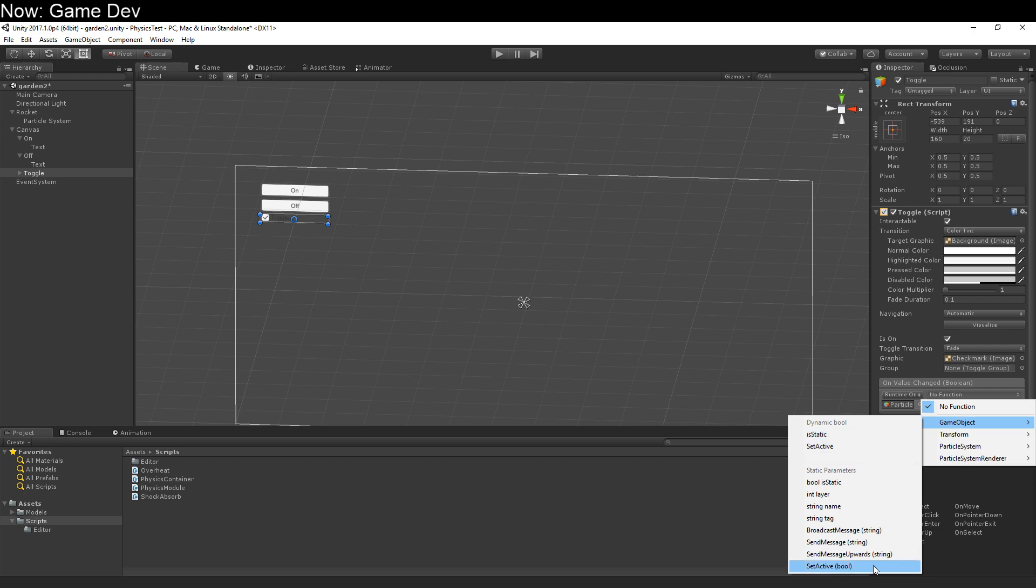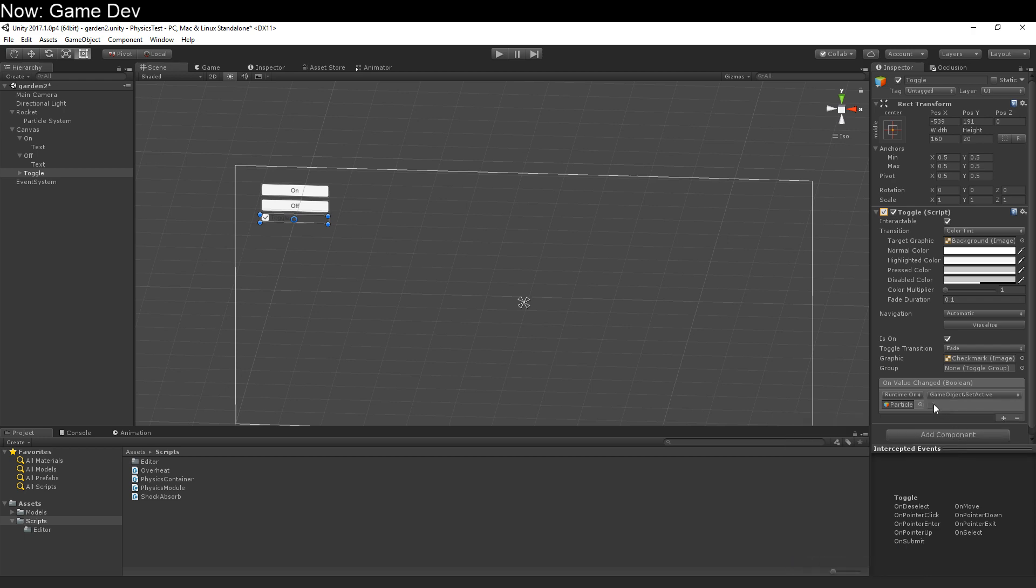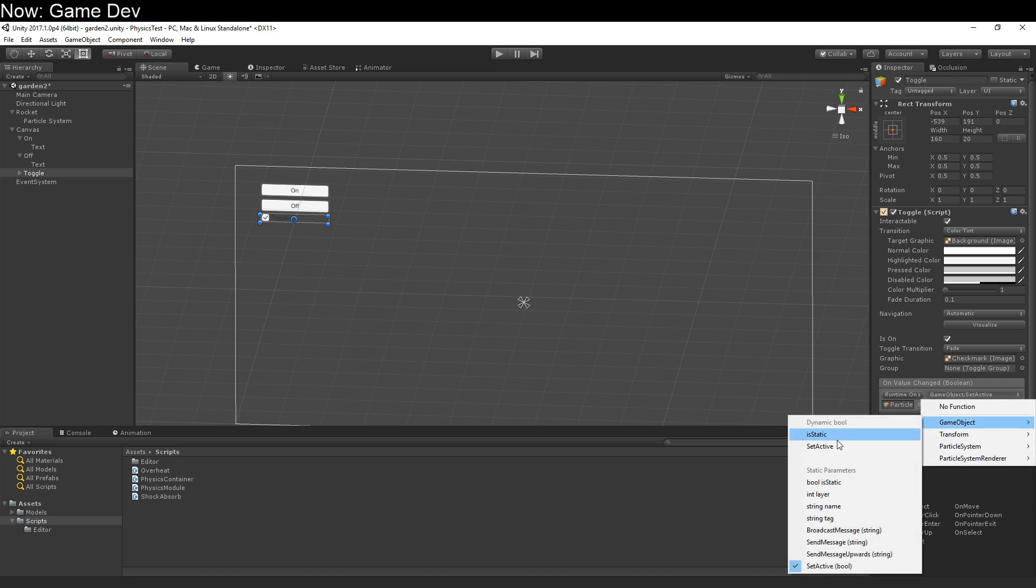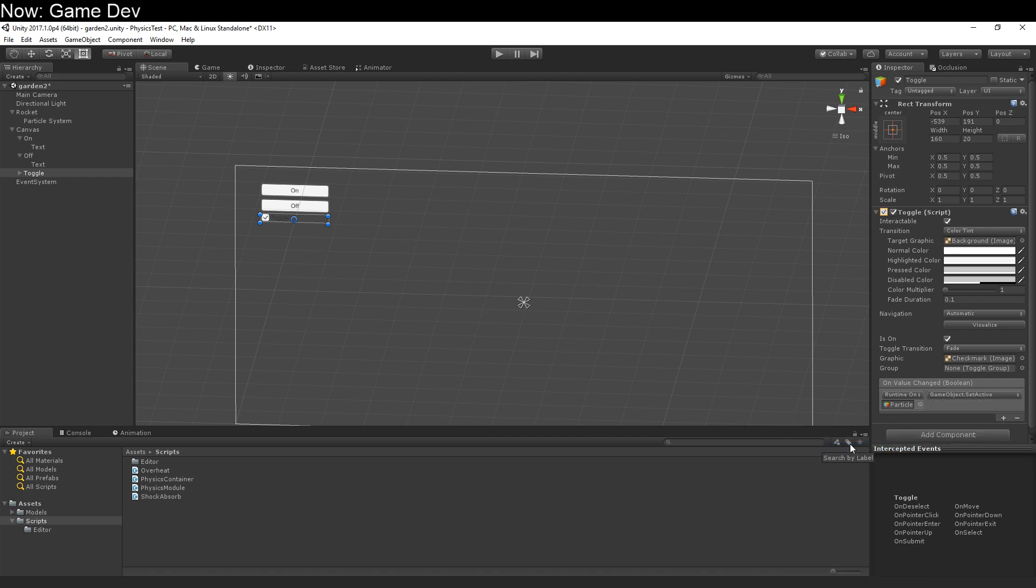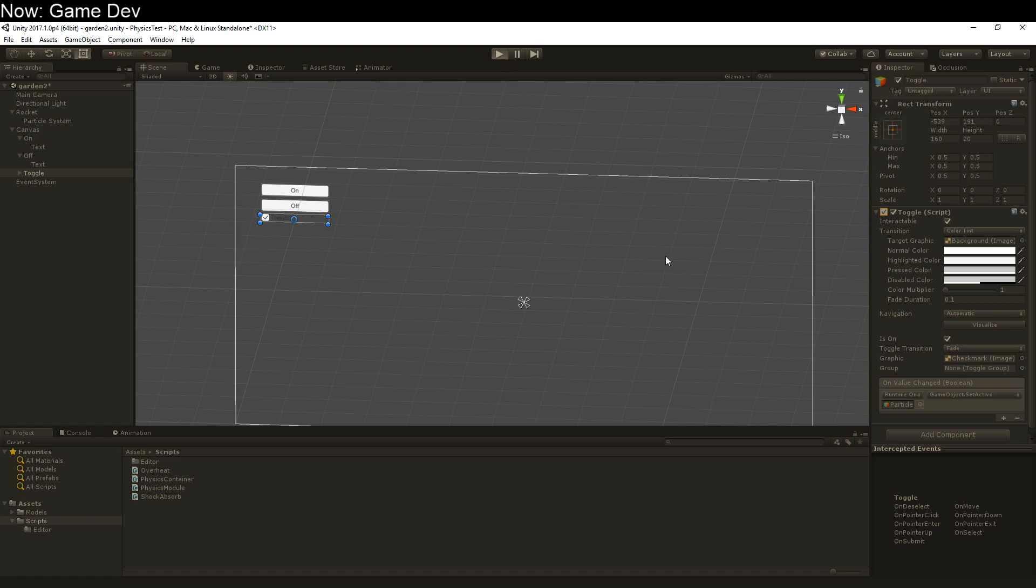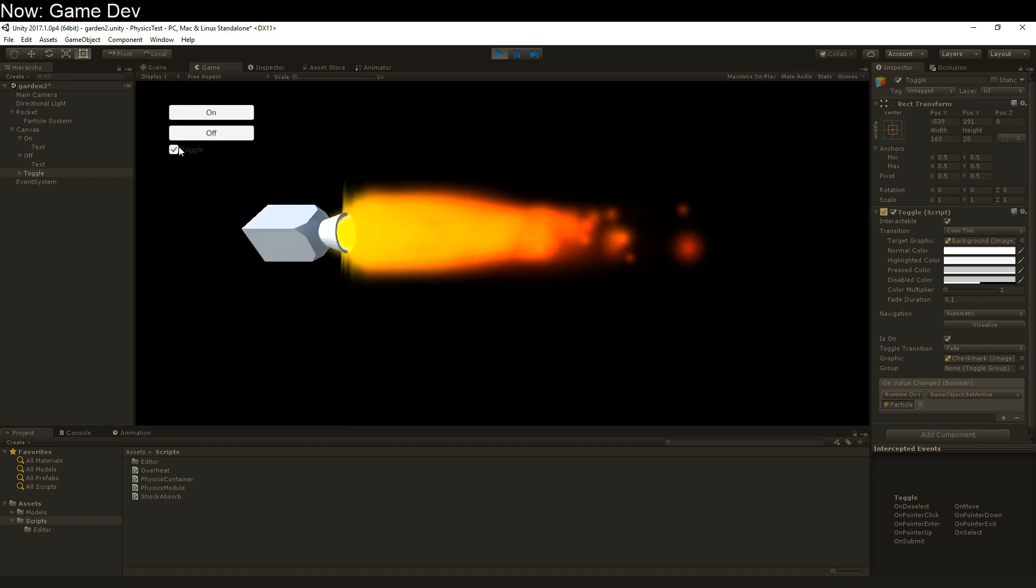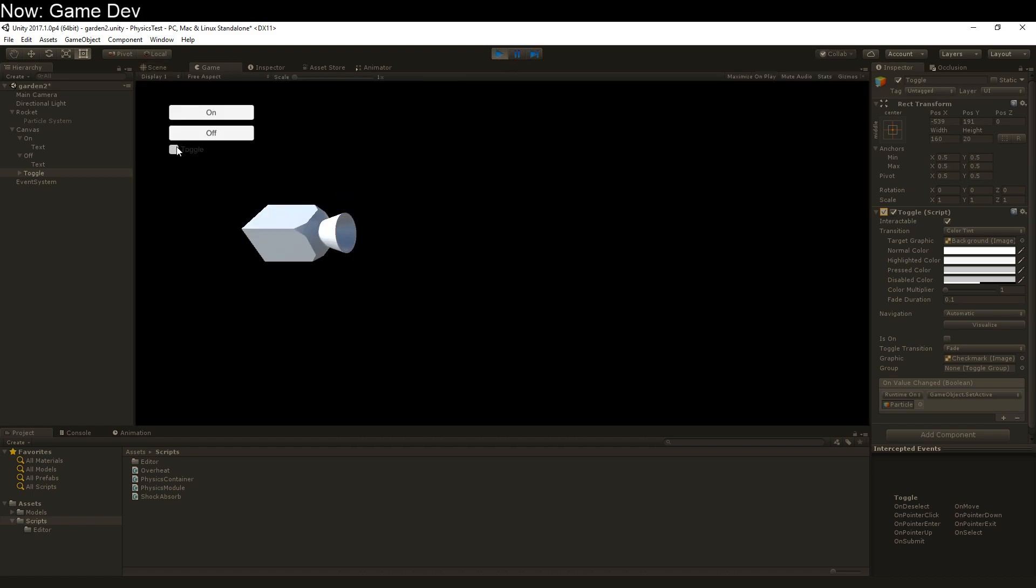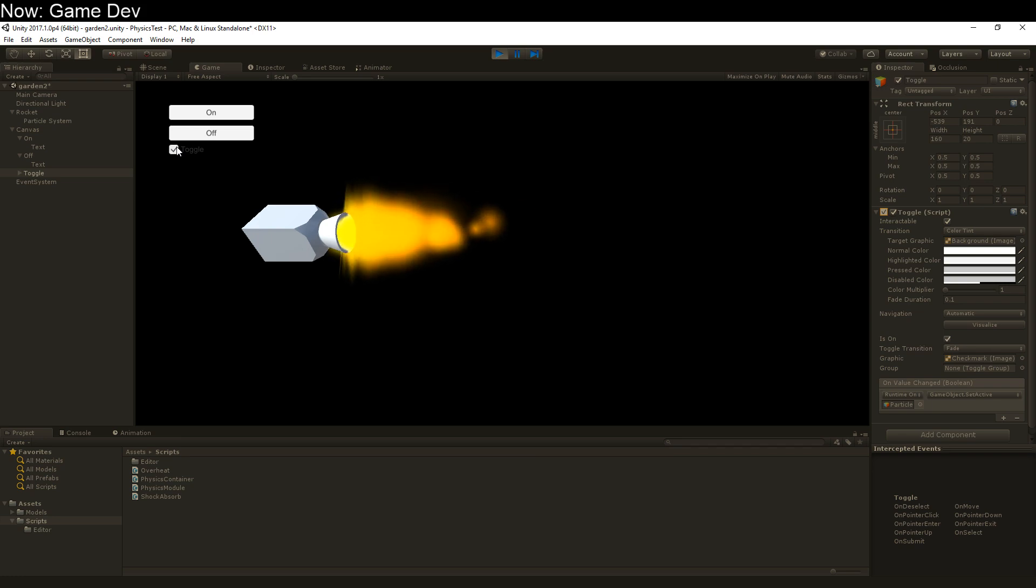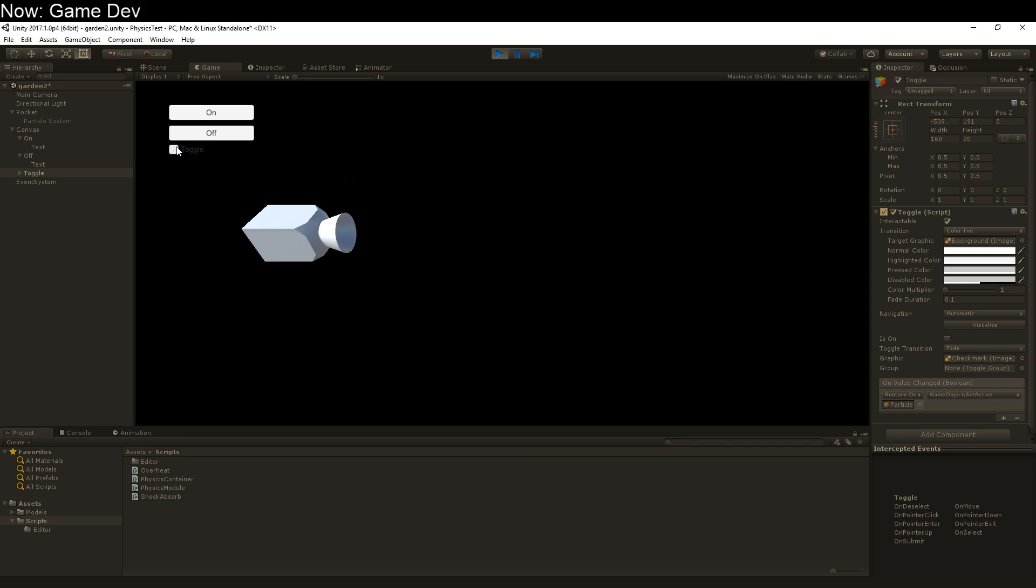We could do this, but then we have to specify which way it is. No, no, we use this, dynamic bool, setActive. Same function, but we'll pass the argument automatically. Perfect. No problem.